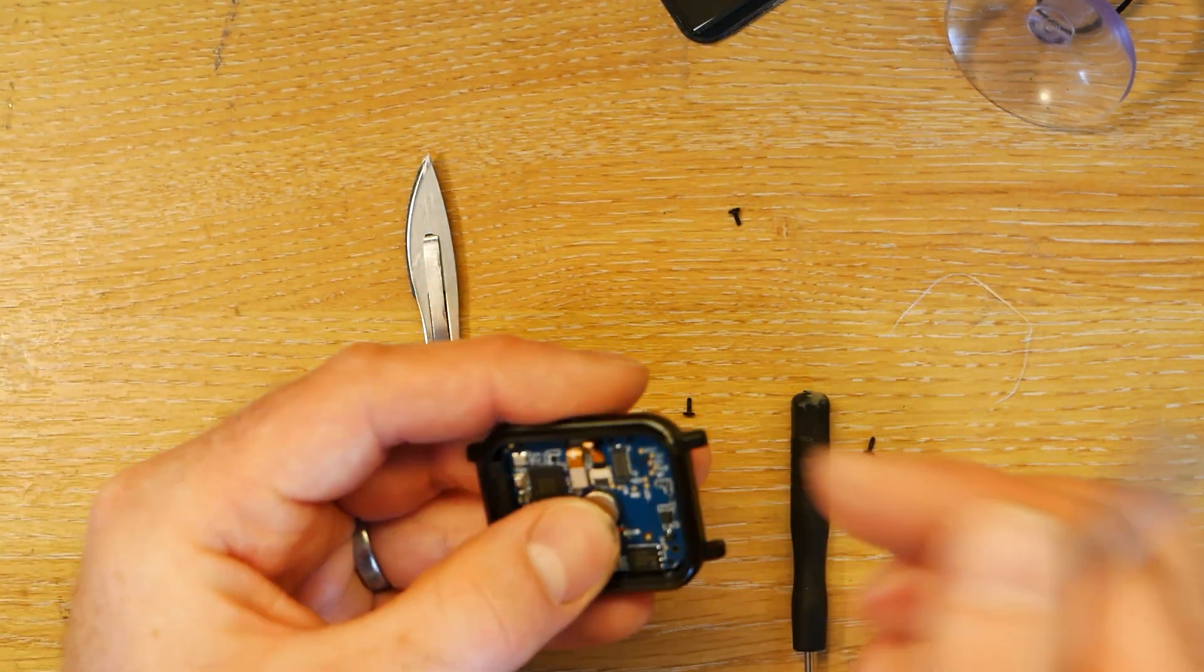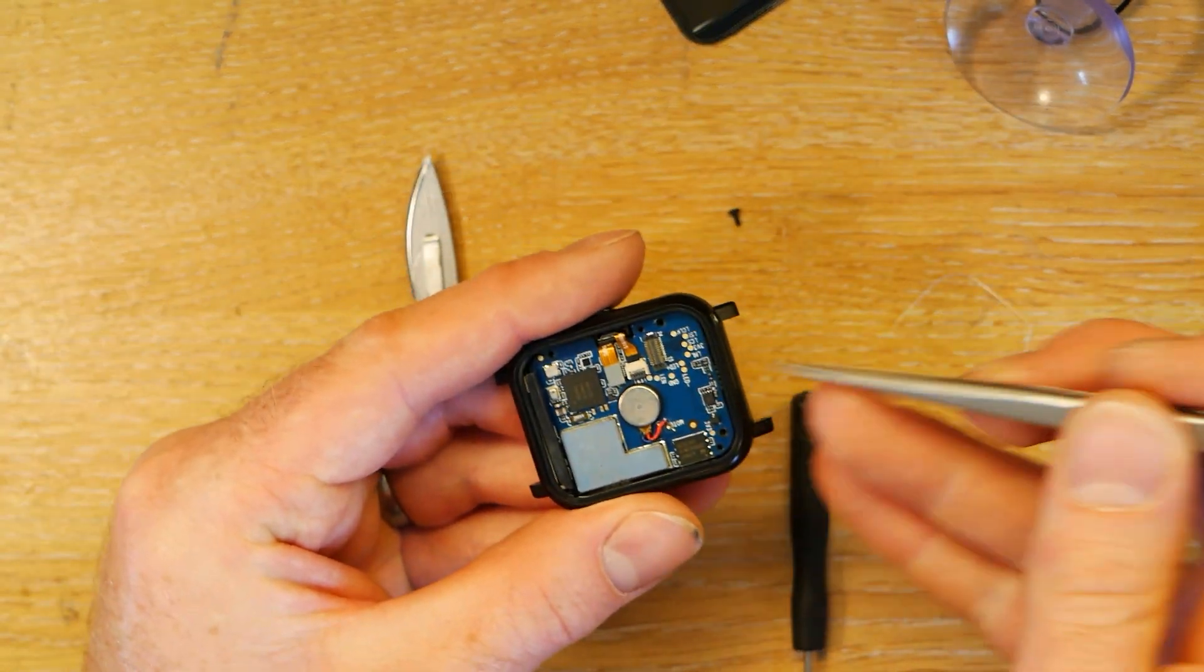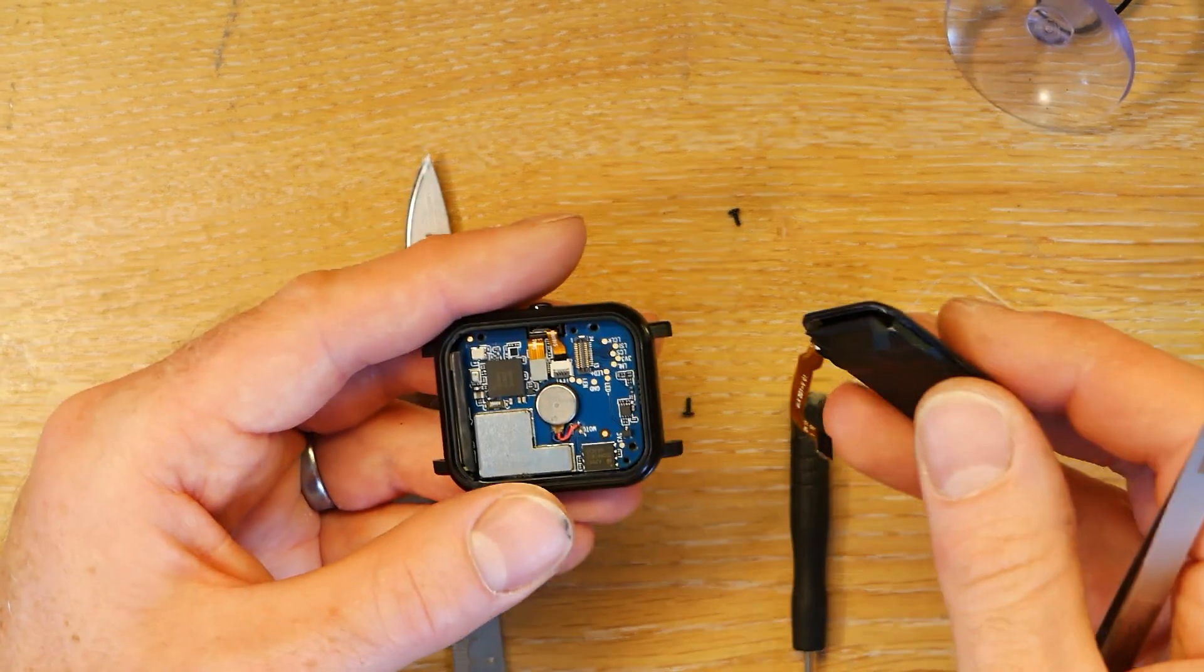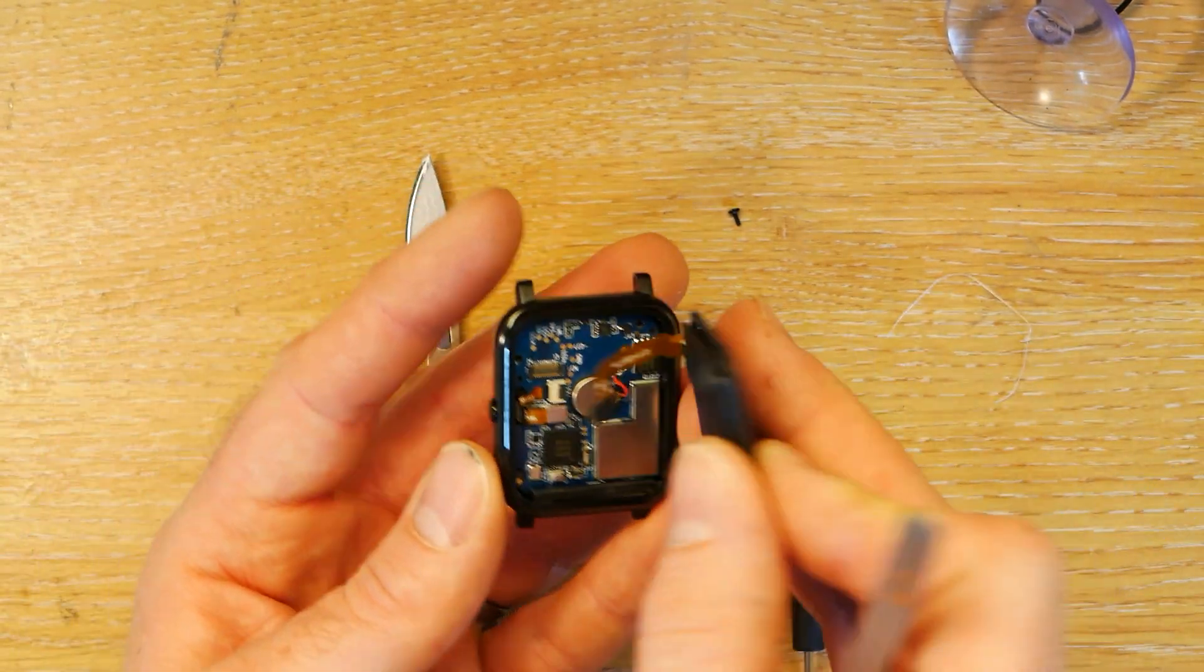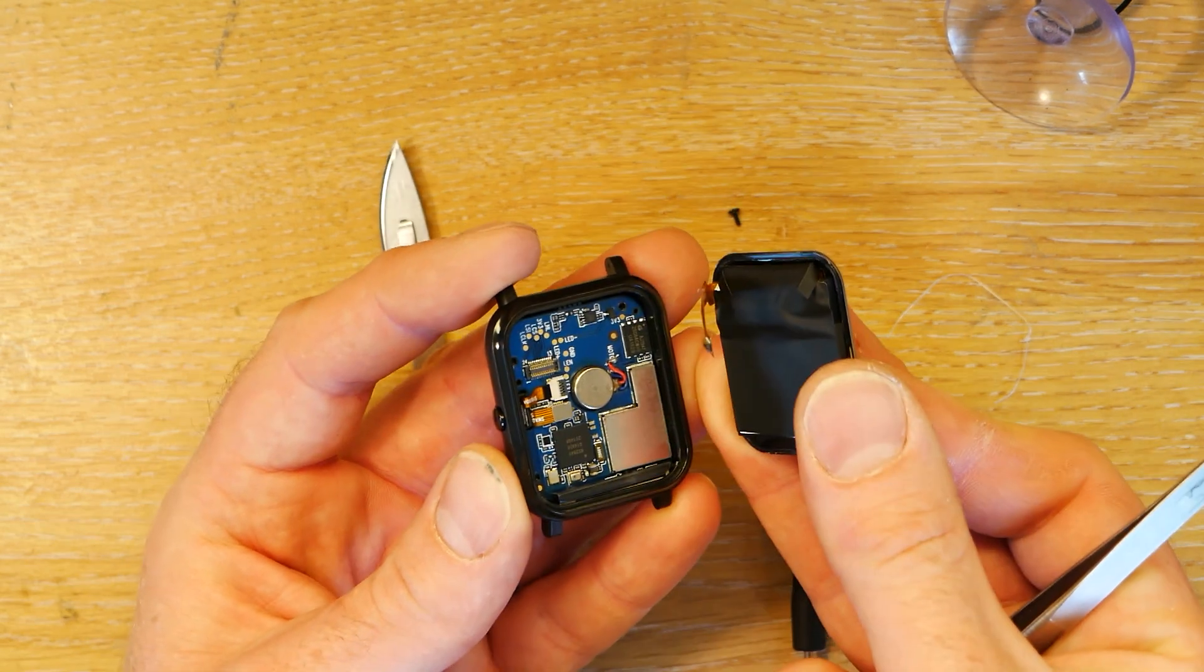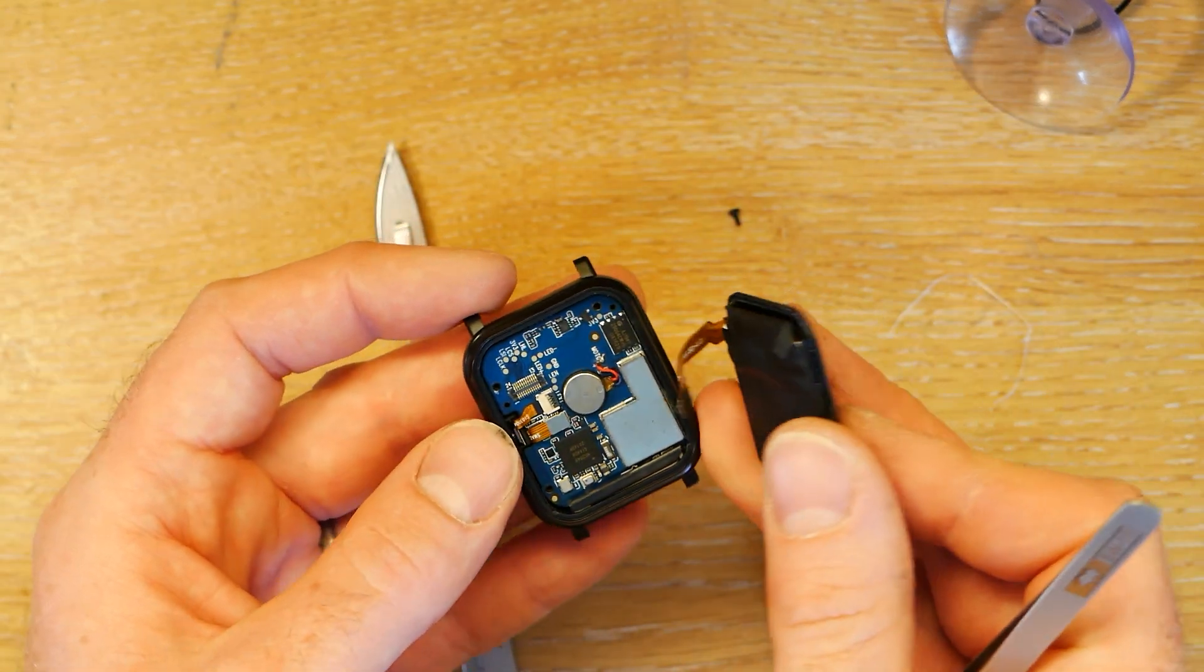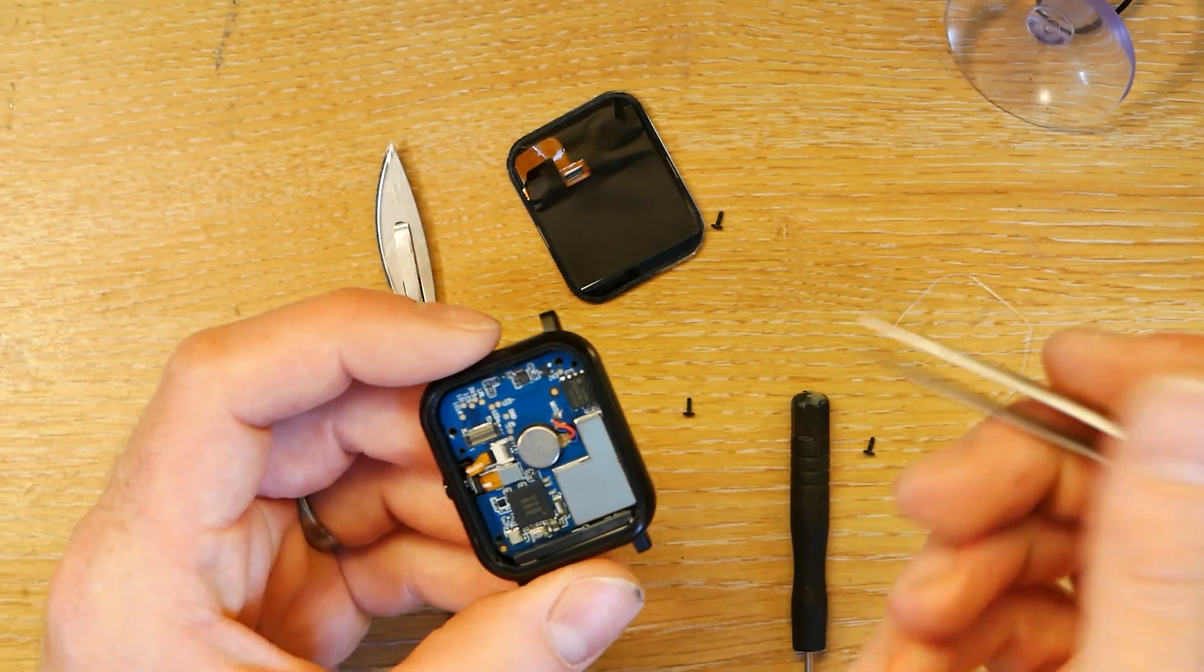So the button just sits down in this little slot. Right. And now you just need to screw this back up, and then you can put the display back on again that way round so that the connector fits back on. And that's it.